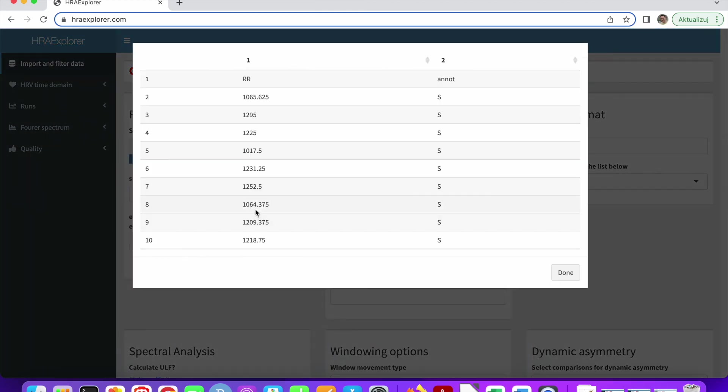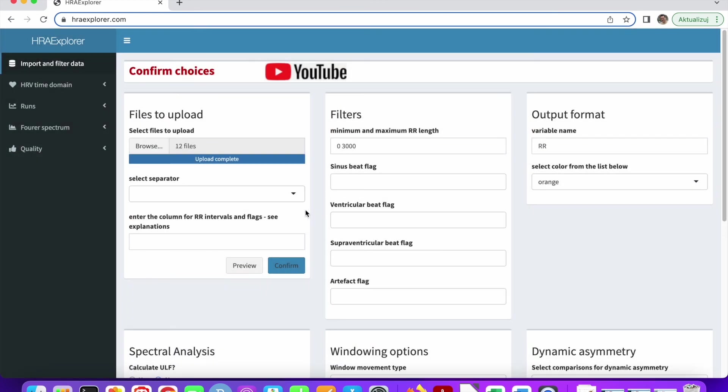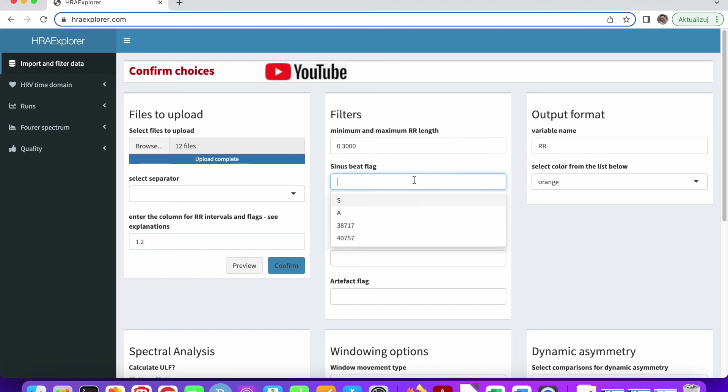We can see two columns. The first one is definitely the RR intervals. The second one is the annotations. We can see that the annotations are different. So let's put one and two here.